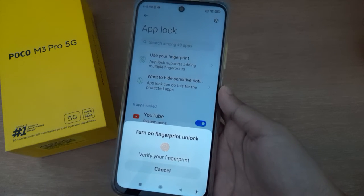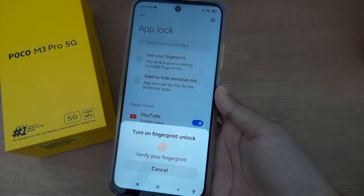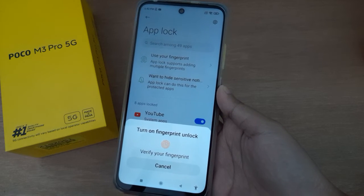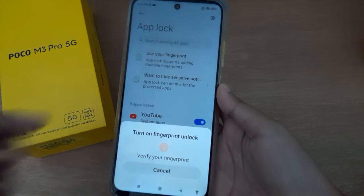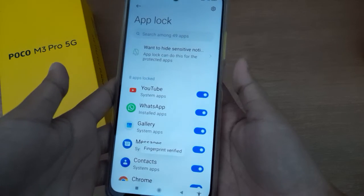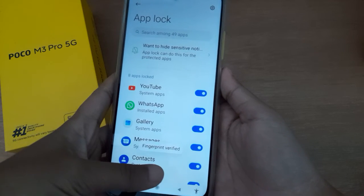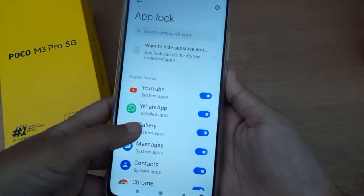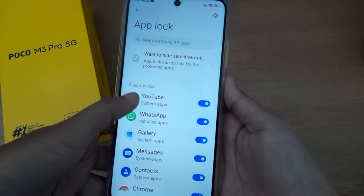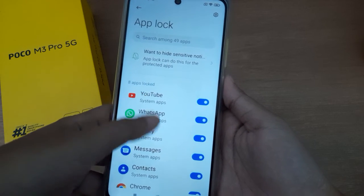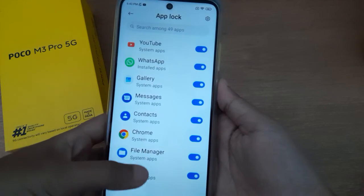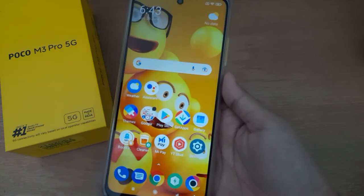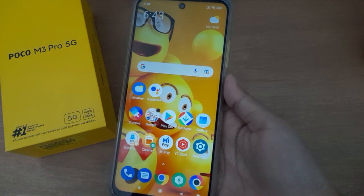After clicking Use App Lock, it will ask you to verify your fingerprint because I have set up fingerprint authentication. If you haven't set a fingerprint, this step won't appear. After the fingerprint is verified, your apps will be locked — eight apps are now locked.